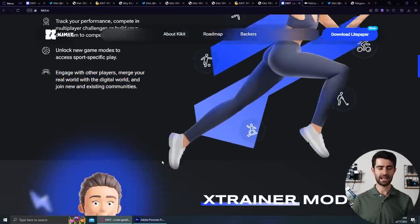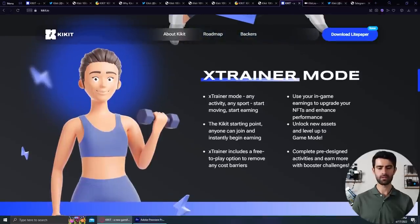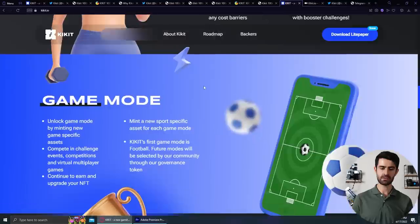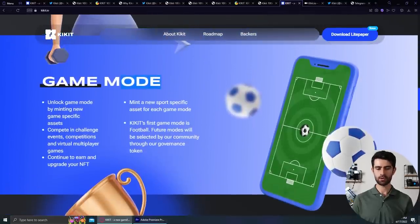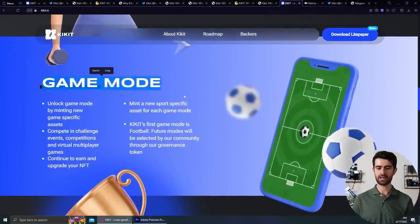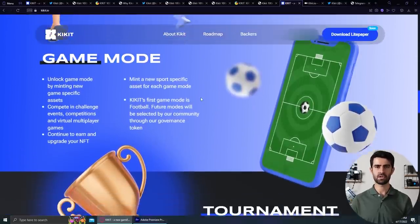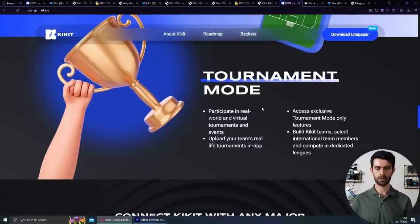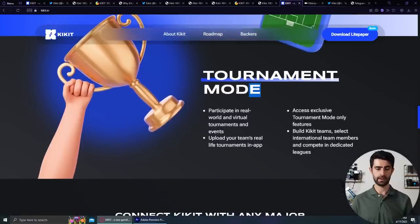There's an X-Trainer mode that will both help you and reward you during training. There's game modes, and Kikit's first game mode is football. Future modes will be selected by our community through their governance token. Participating in real world and virtual tournaments and events will also be available.